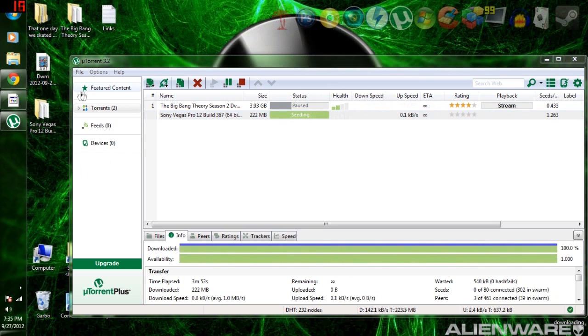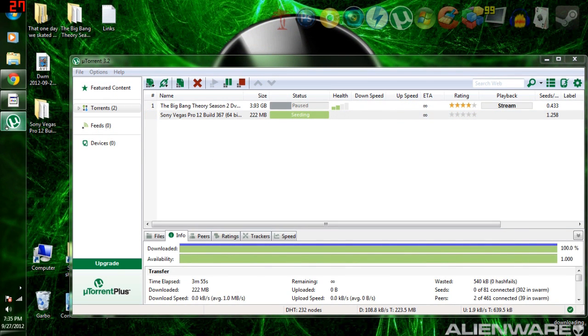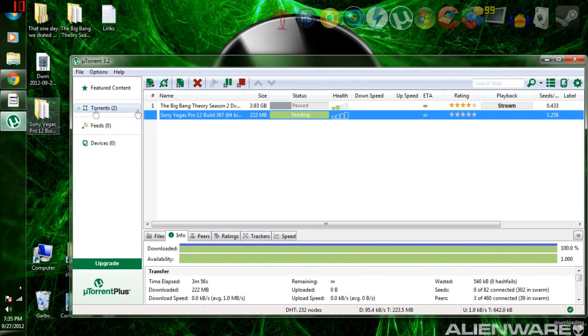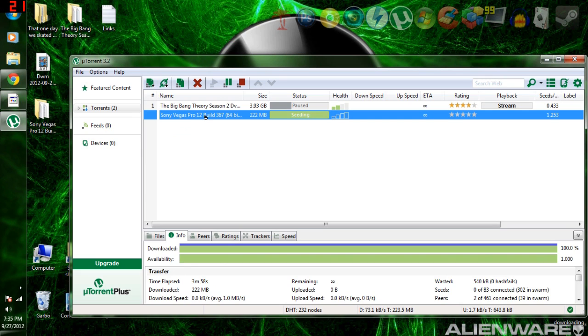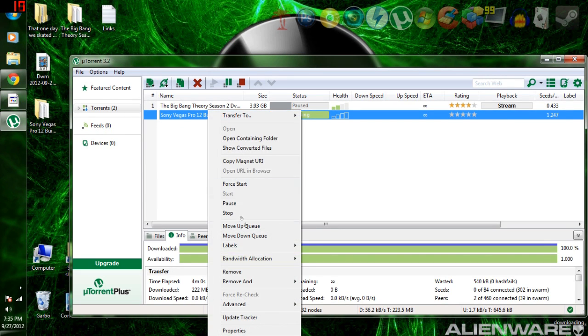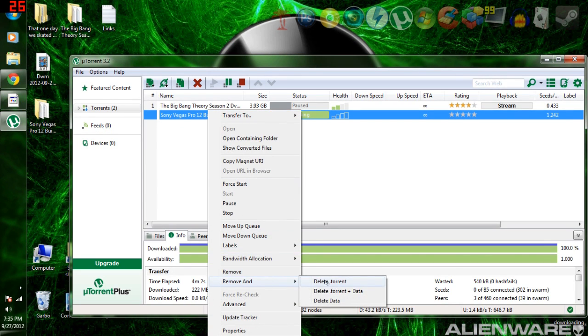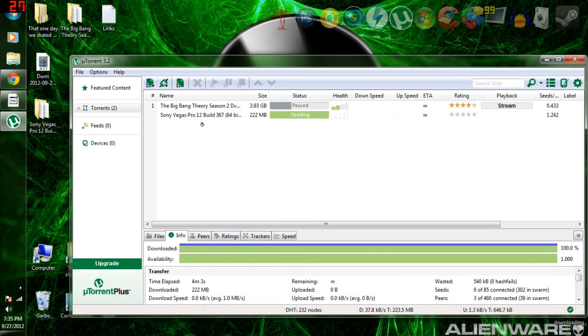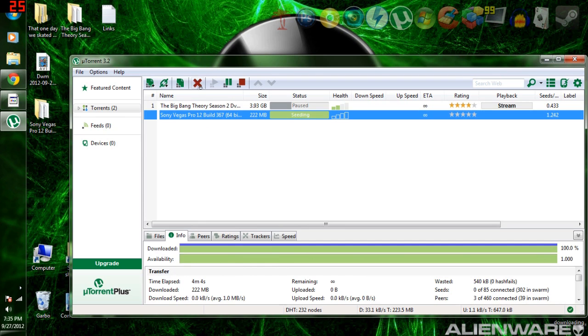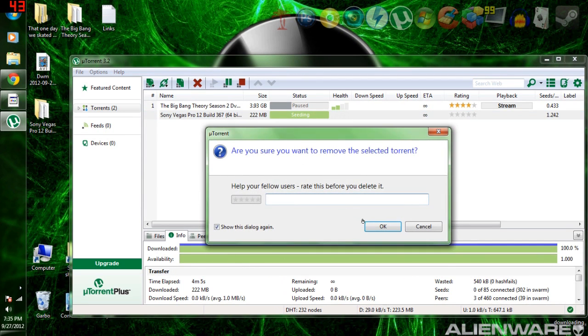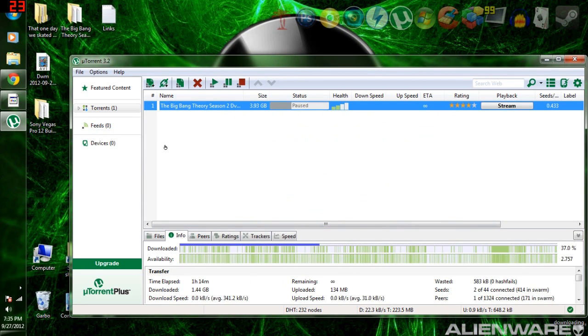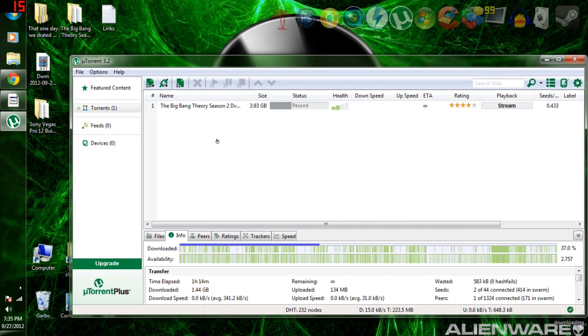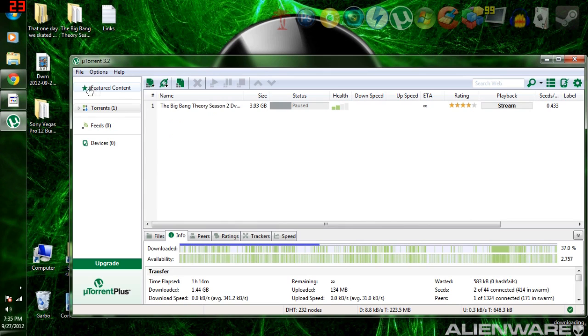Okay, so once it's downloaded, you're going to want to maximize uTorrent. Come in here, you can right click Sony Vegas Pro and do remove and delete that torrent, or just click it and click this big X and hit OK. Unless you want to seed it, which by all means you can, but I never really seed anything just because I always move it around a lot.